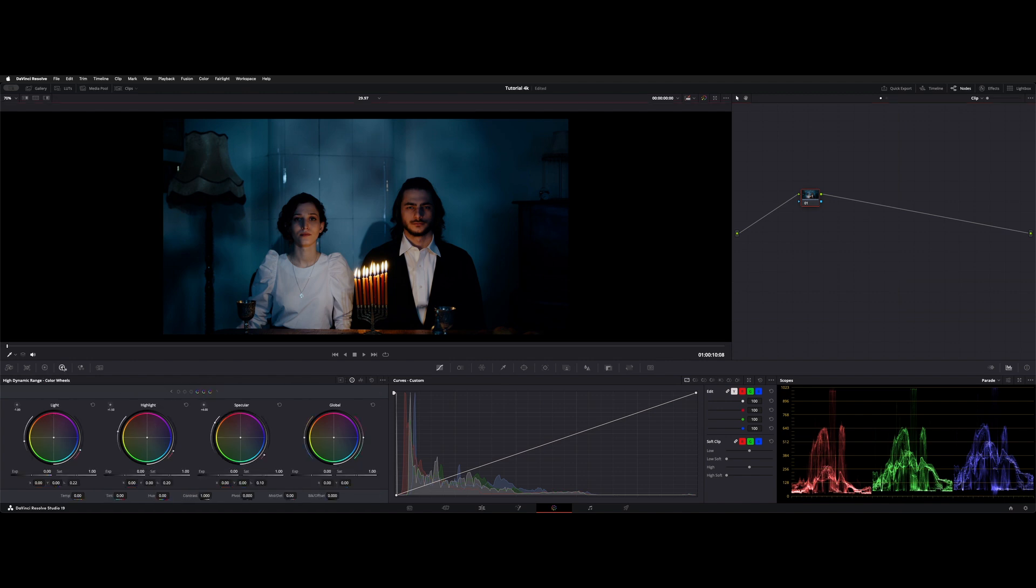Much like the color wheels here in the primaries or the log, we have some controls under HDR that are similar like temp, tint, hue, contrast, these things. But underneath these panels, we have global on the right here, and then these first three change as you work your way down here.